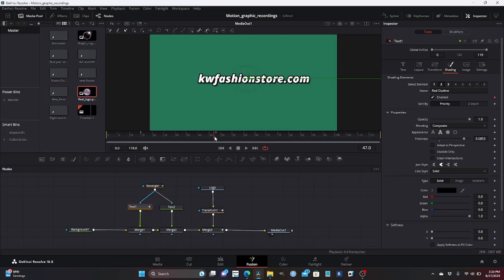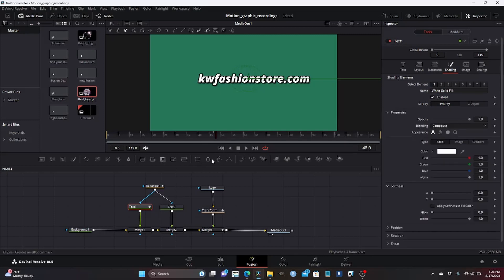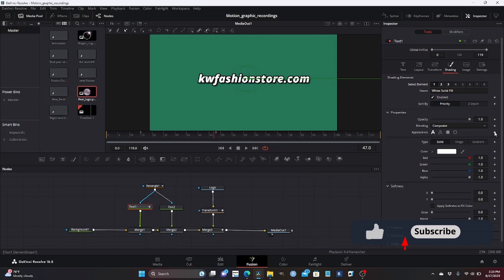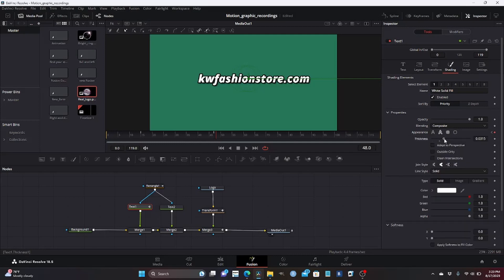Start the animation with enable and go a couple of frames forward and disable it. Now I'm going to go to the first element and change the appearance — I'm going to change it from text fill to text outline, which is why I disabled the red outline and the shadow, because if you leave those on that defeats the purpose of changing to text outline. I'm going to animate that as well — animate it from here, go a couple of frames, and choose text outline. I'm going to increase the thickness a little bit.